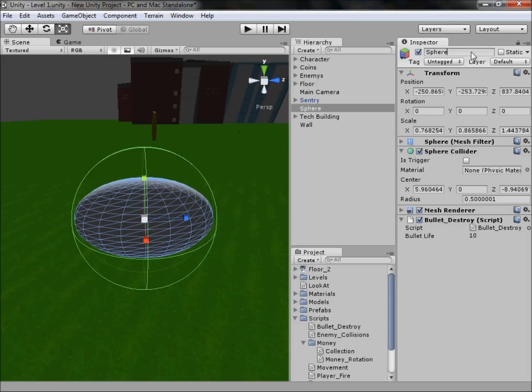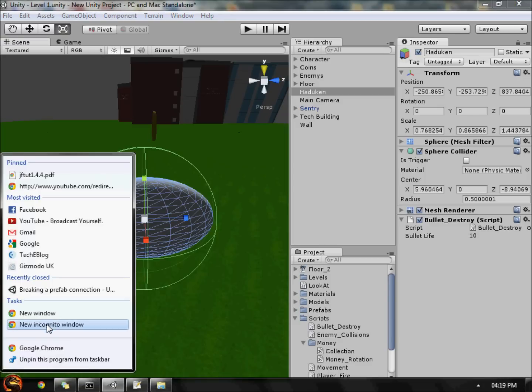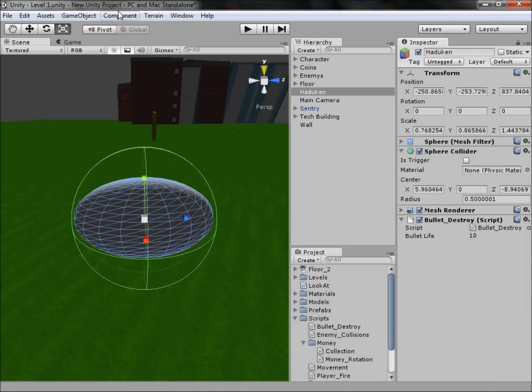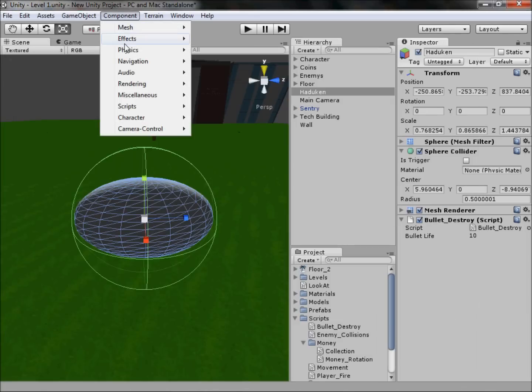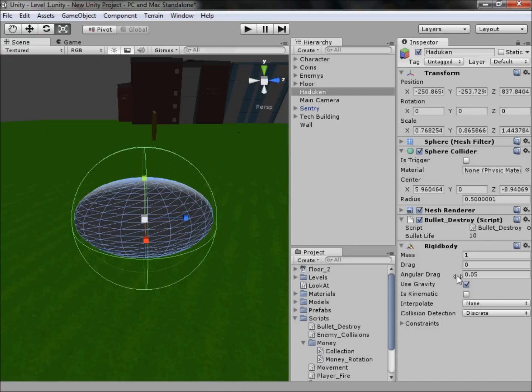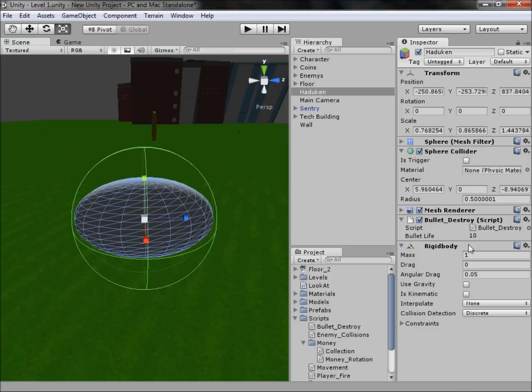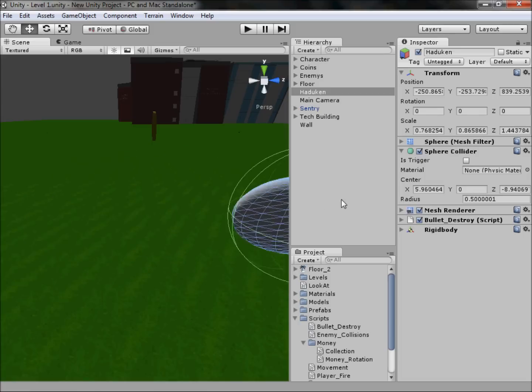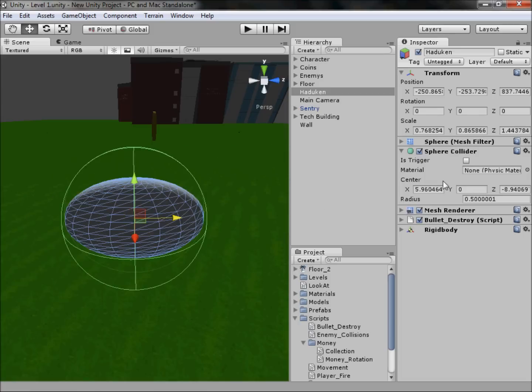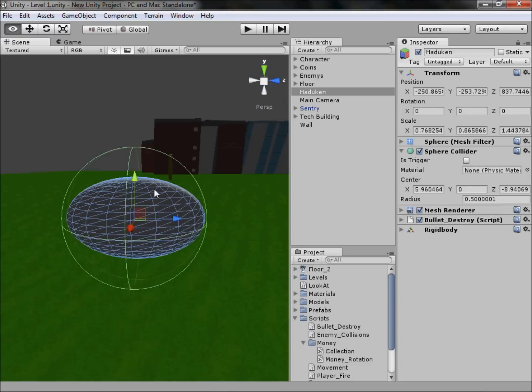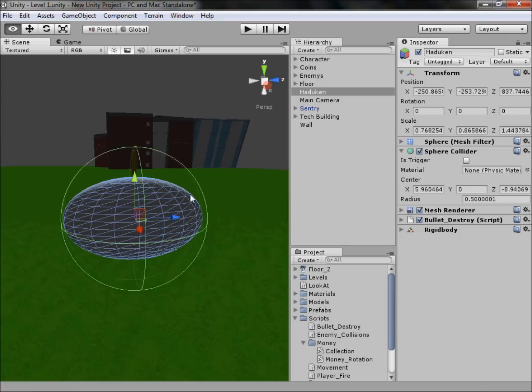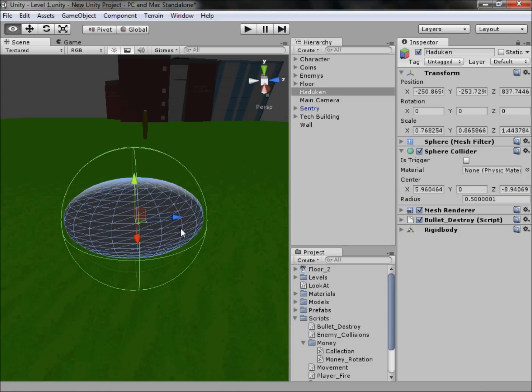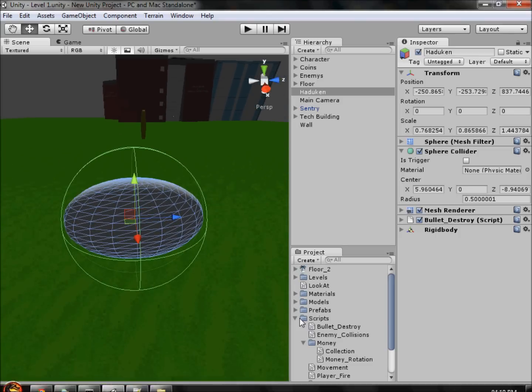So what we're going to do is first drag our bullet destroy script on, so the bullet can be destroyed, well, Hadouken can be destroyed. And then we are going to falsely try to spell Hadouken. That is wrong. We'll go onto the internet, look up Hadouken, try and get the right spelling. But as that's loading, we will stick rigidbody on and then disable the gravity where it says use gravity. And there we have a basic Hadouken, it will fly around.